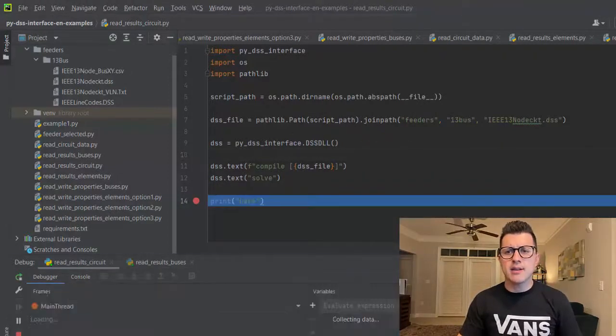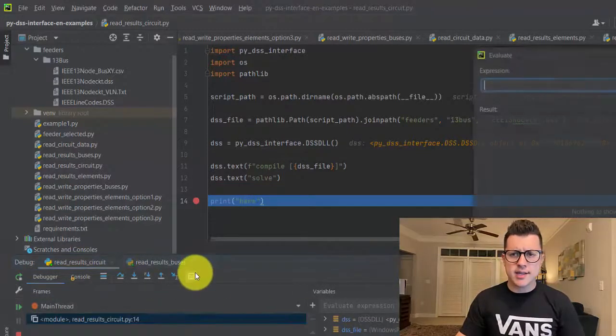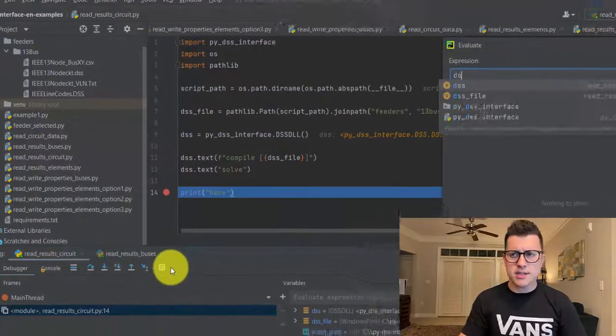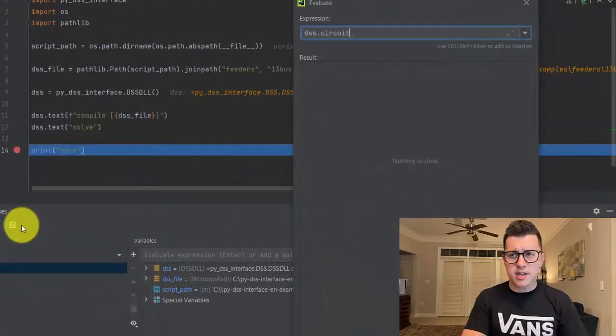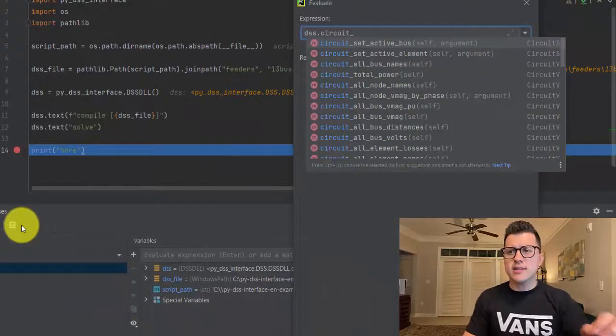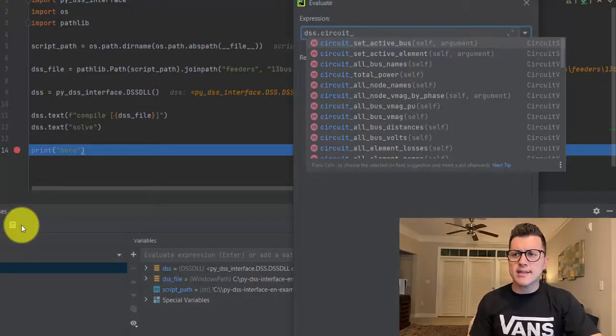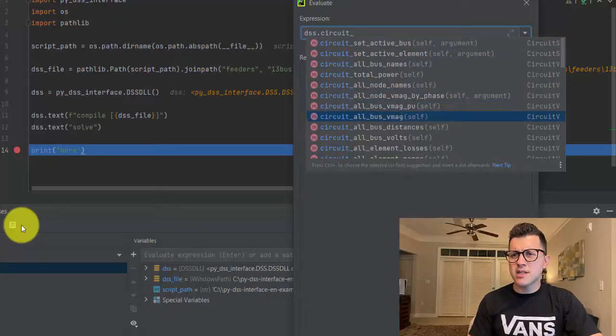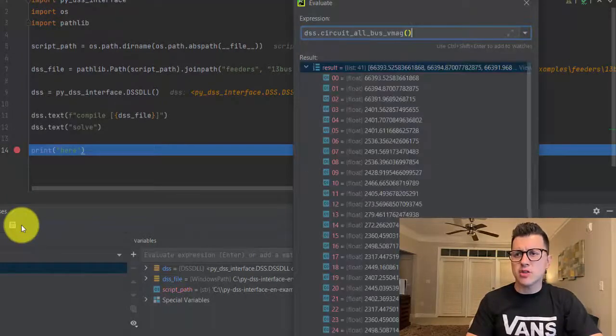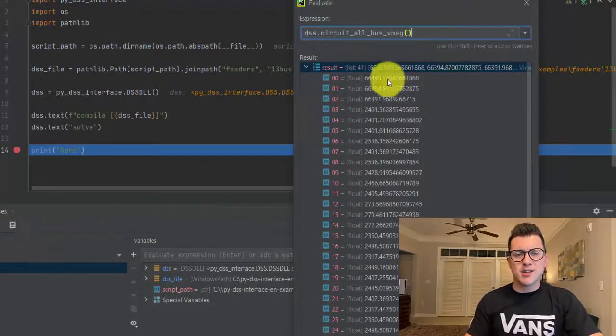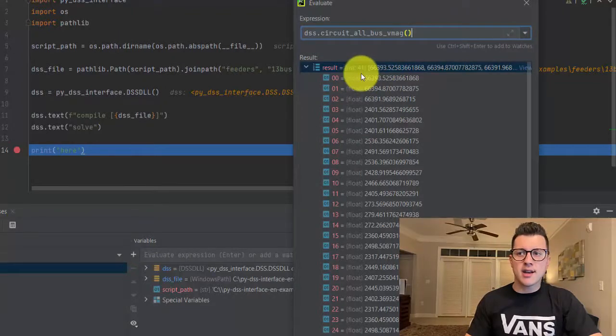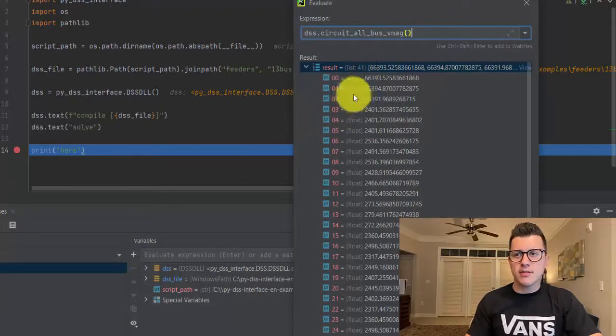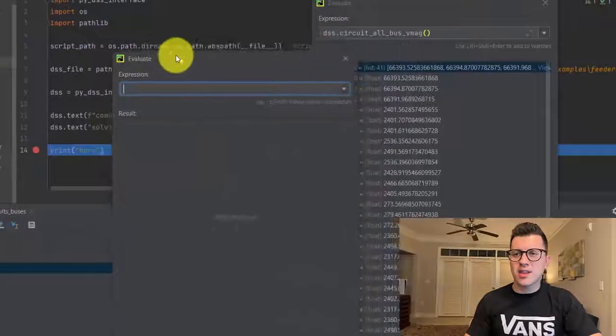And then let's look at circuit methods dss circuit. You can see that we can get, let's say, all bus vmec. So for all buses, we have here 41 elements, 41 results. Let's see one thing here.